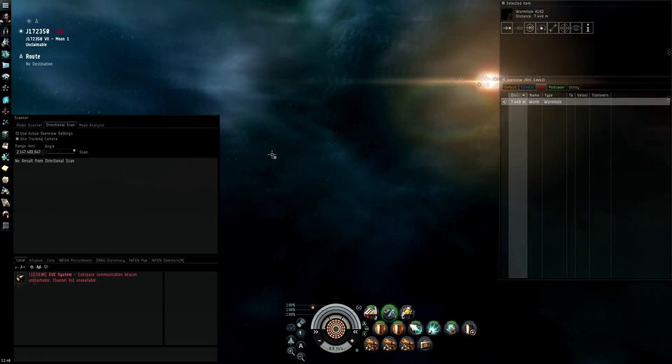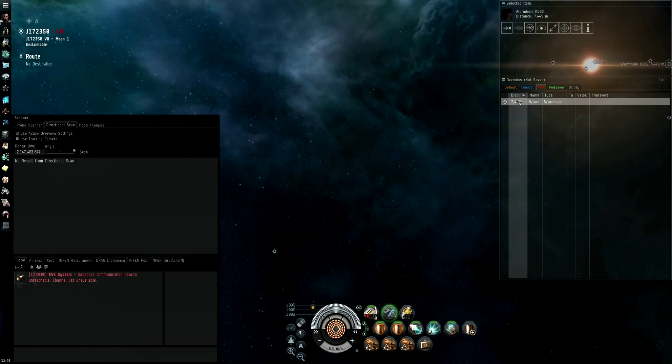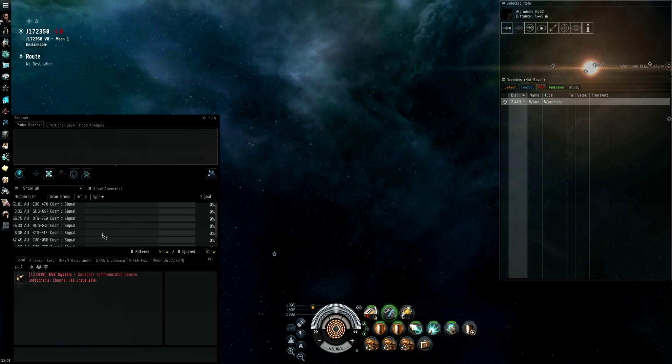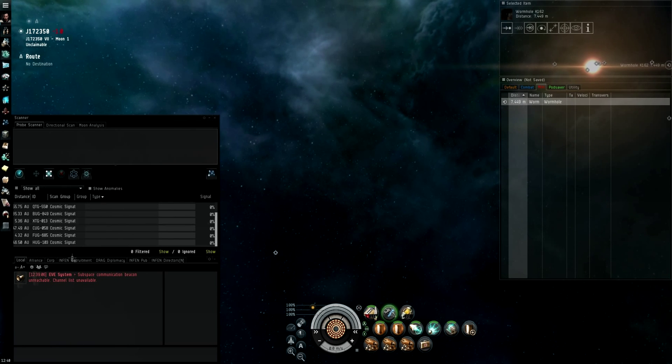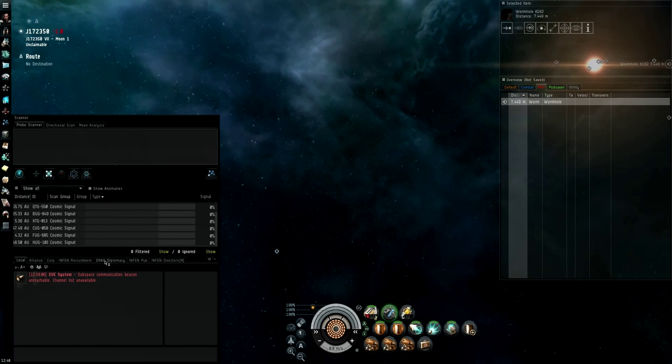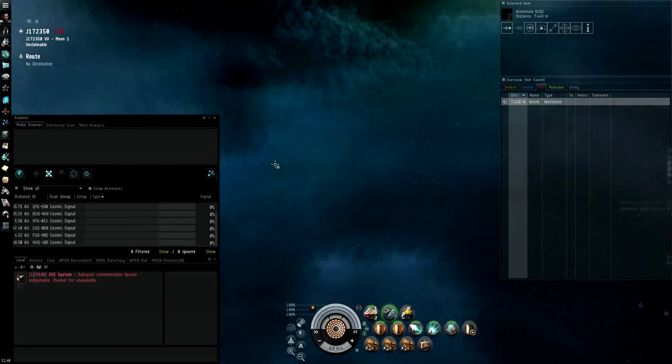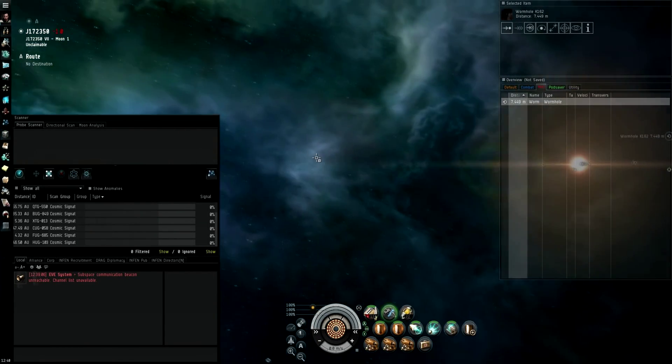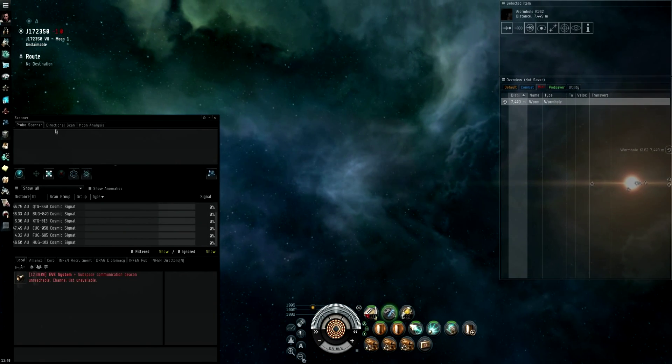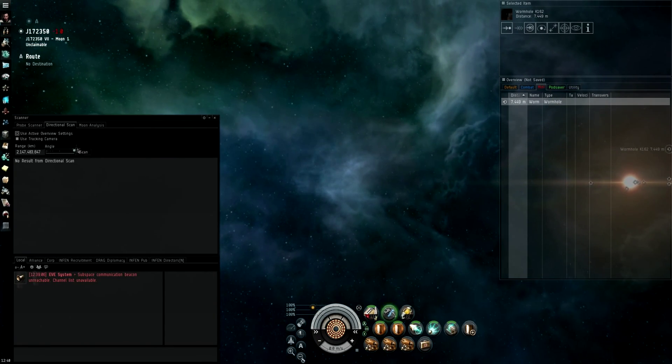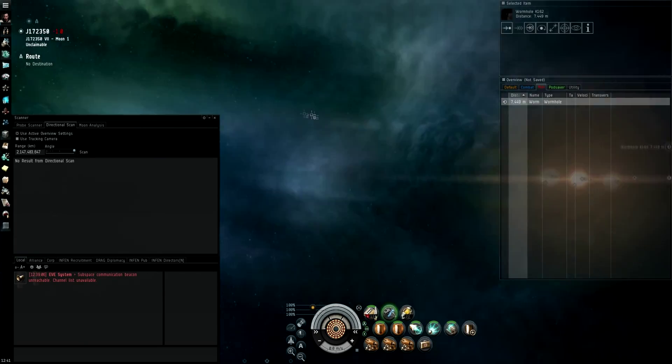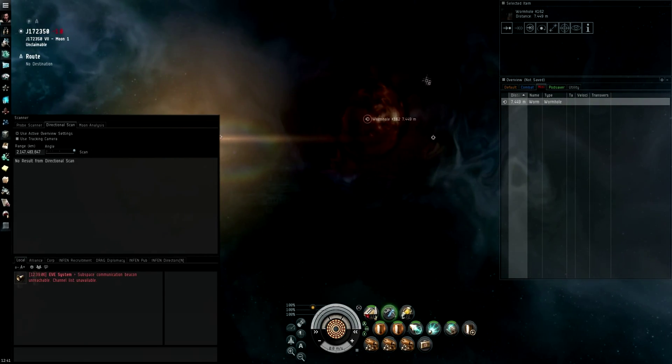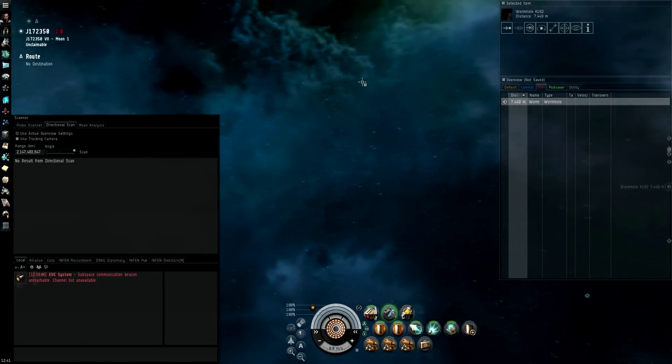Always save it from the overview, because when you scan one down and if you save it from the sig window here, you'll land 8k off it or thereabouts every single time. That can actually get you killed if people are quick enough.